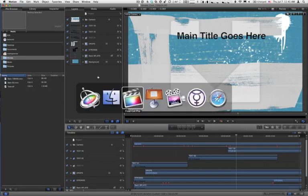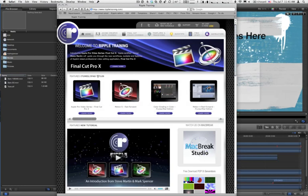Again, I'm Mark Spencer from Ripple Training. If you want to learn more about how to use Motion 4 or Final Cut Pro X, please check us out at rippletraining.com. And thanks for watching.